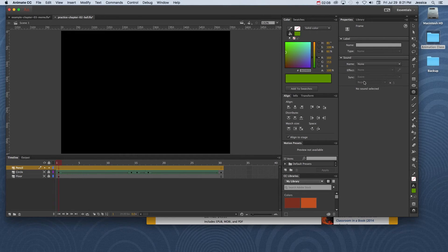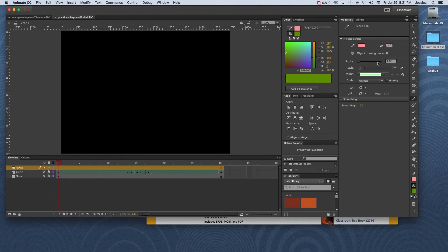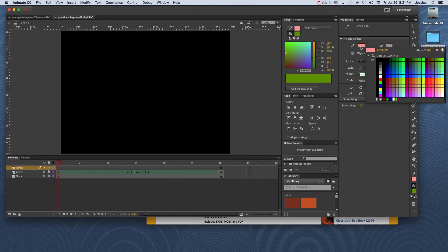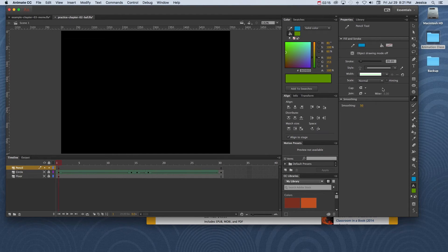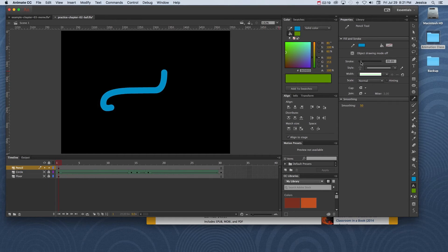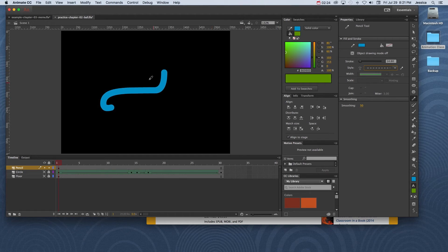So now I can just come over here and grab the pencil tool and start playing with a couple of options and see what I can work out in regard to learning this particular tool. So I'll try one or two things and maybe make this a little bit thinner and change my style, and just play with a bunch of different options and see what we get.